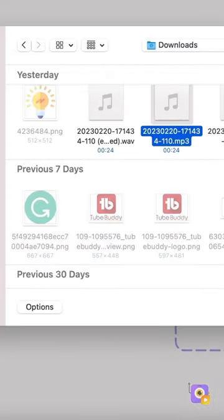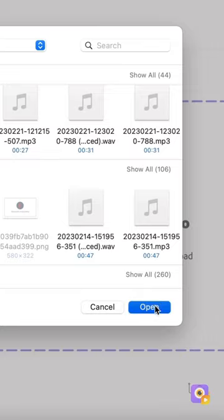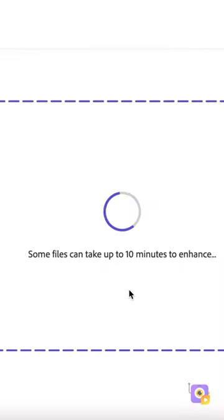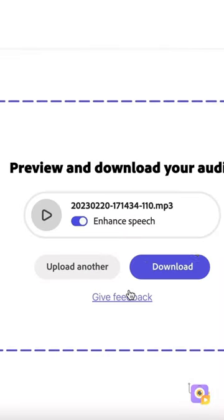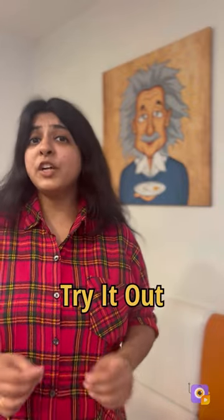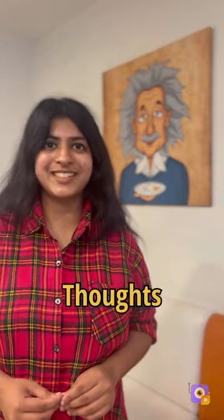This will take a few seconds to enhance your audio. Now hit download — that's it! You now have crisp and clear podcast-style audio. Try it out for yourself and let us know your thoughts.